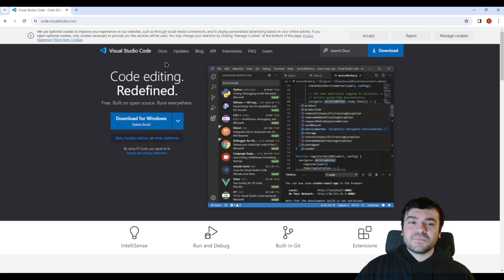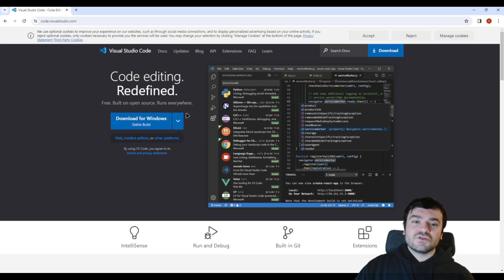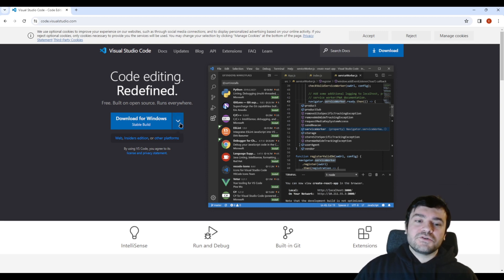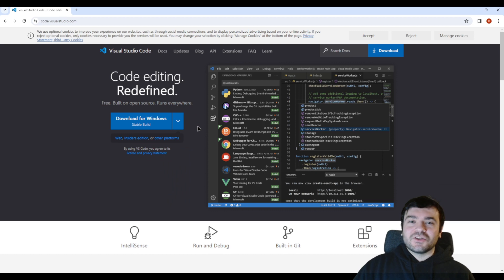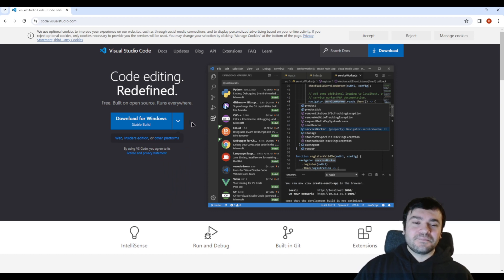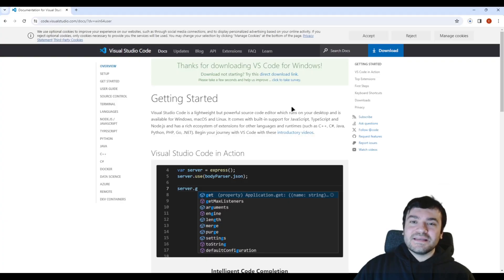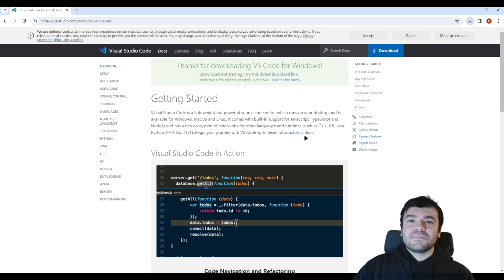So what Visual Studio Code offers to us is we can code inside of it. I will show for Windows first, but if you need the Mac version or Linux version I can also show it later — just write it in the comments. So let's click Download for Windows and start the installation.